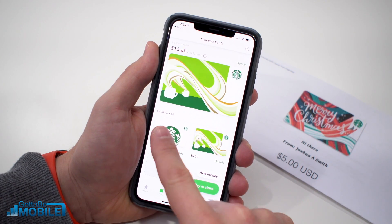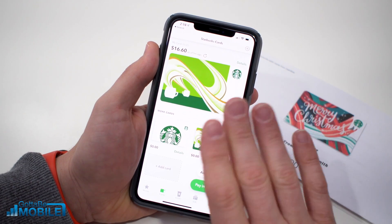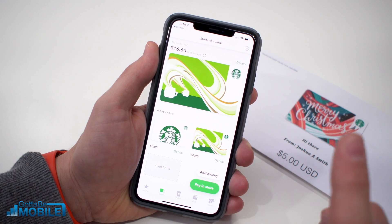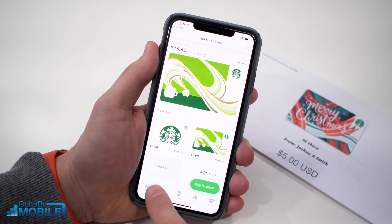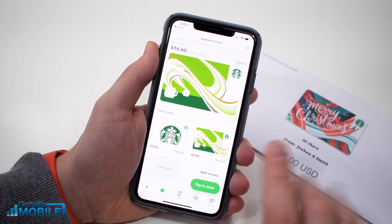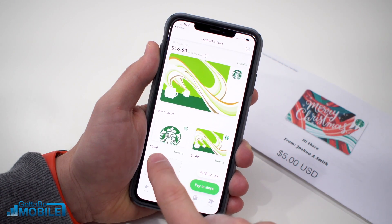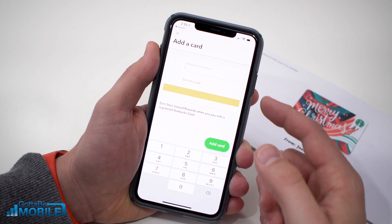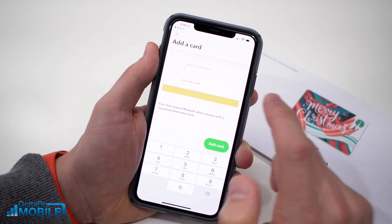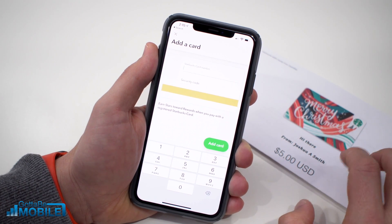You may already have some cards, or this might be your first card. I'm going to show you first how to add this card and then how you can transfer the balance. The first thing you need to do is tap on Add Card — you don't want to tap Add Money, because that funds a card you already have added. So tap Add Card.